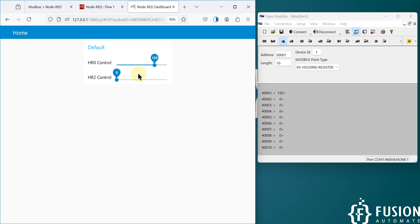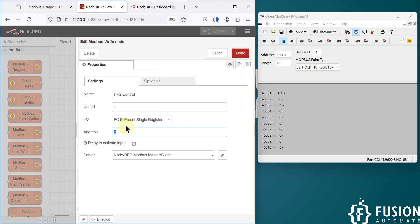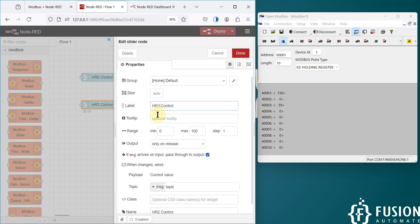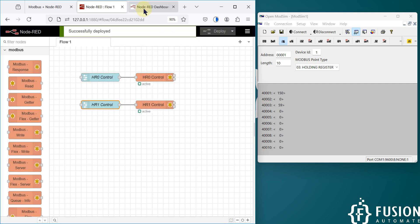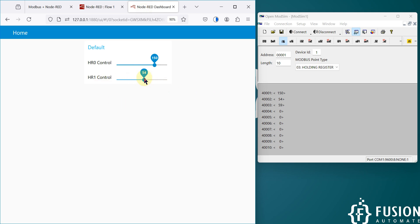Press Ctrl+D to deploy. When you change the HR2 Control slider you will see the update on the third holding register — for example 23, or 59. If you use address 1 instead, you will see the update on the second holding register. This is how you can control the holding register of your Modbus Serial RTU or RS-485 device from the Node-RED dashboard.